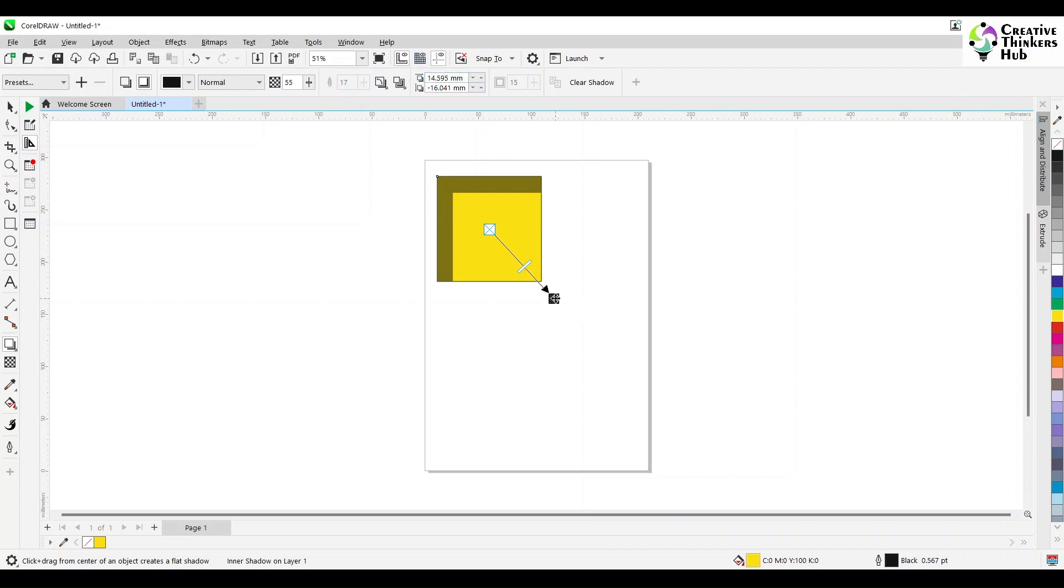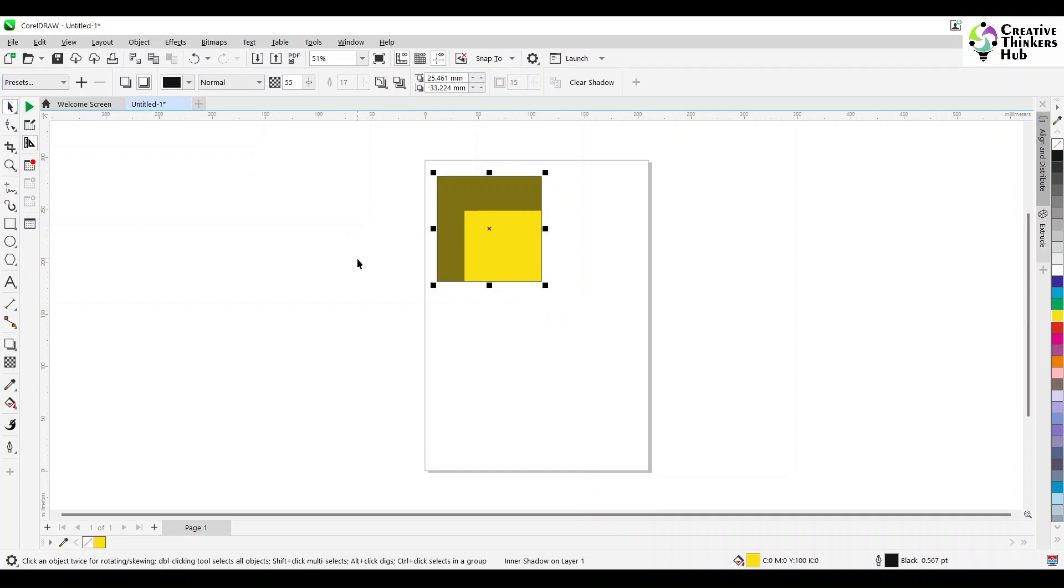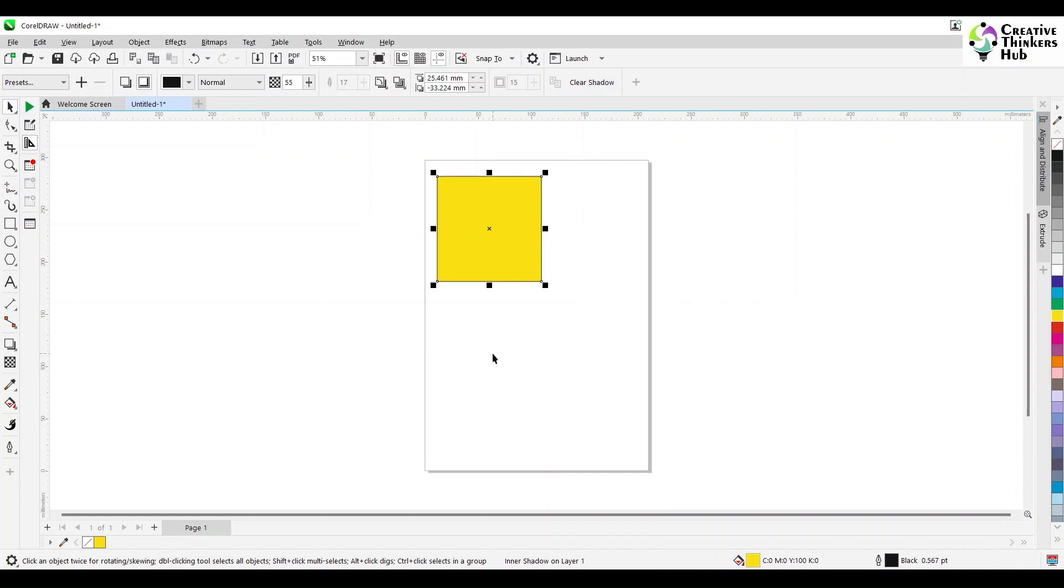And this is your distance. As I move this, you see the distance will change, the X and Y. So this is how your basic shadow tool works. Now, let us say I do not want to work with this. Let us clear the shadow.